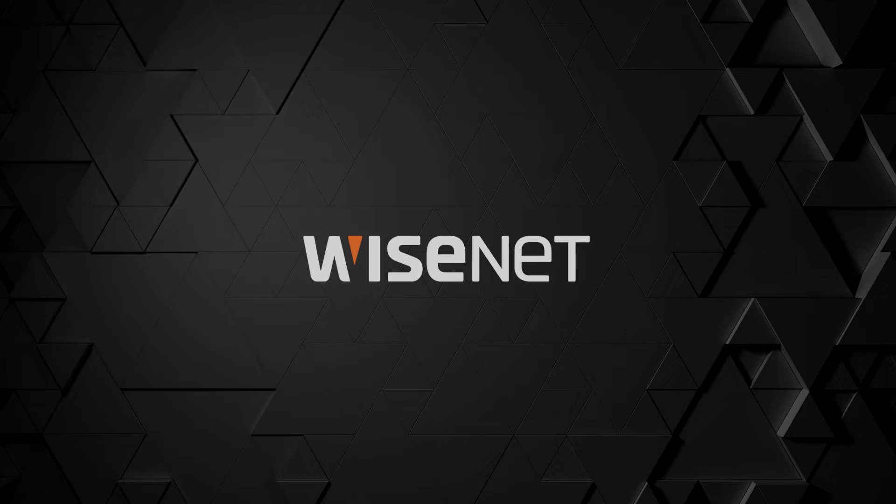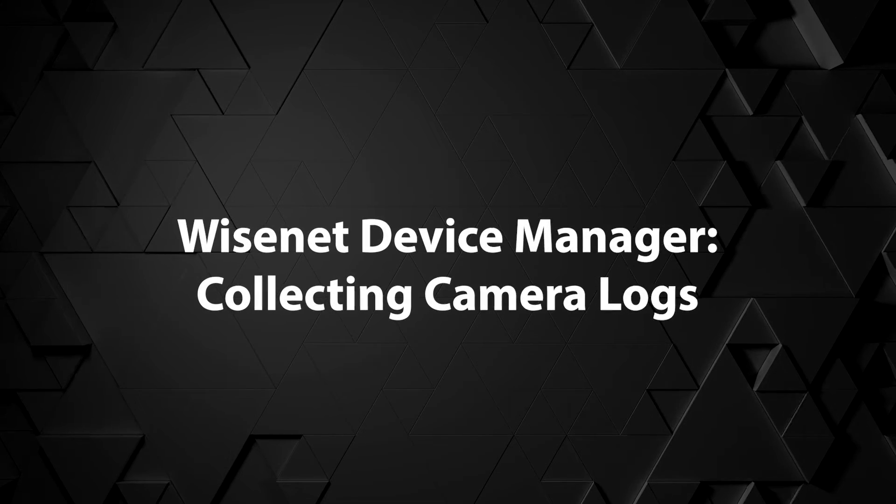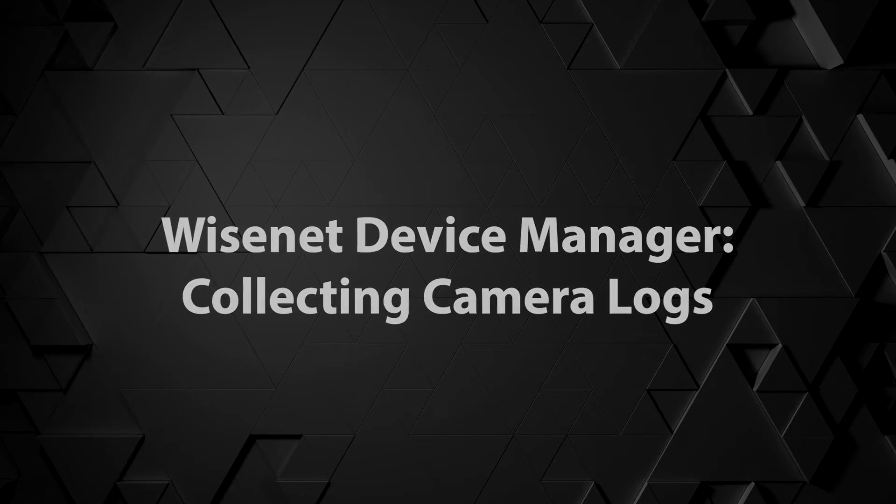In this video I'll be briefly demonstrating how to collect camera logs through Device Manager.